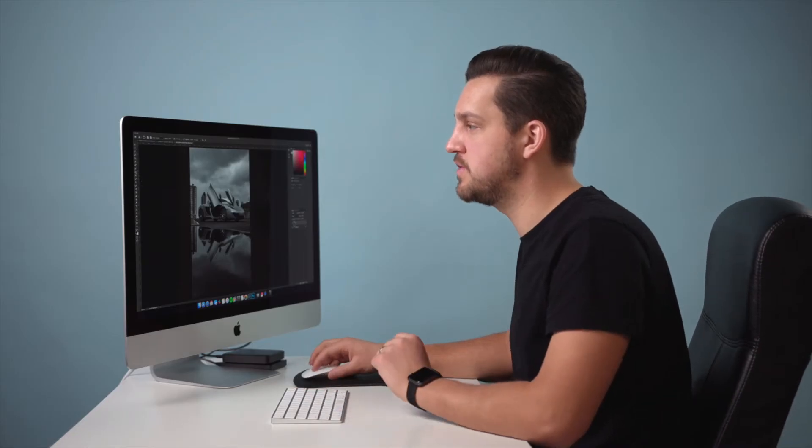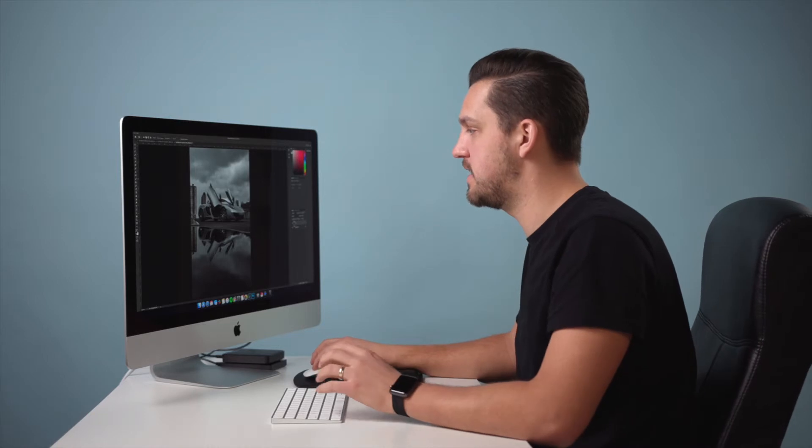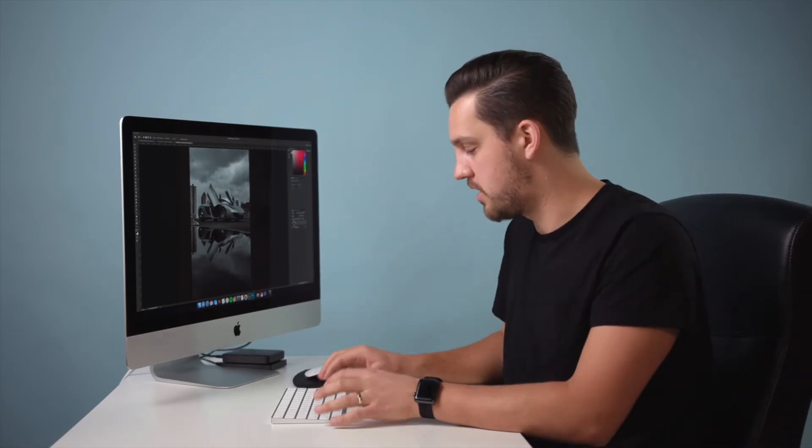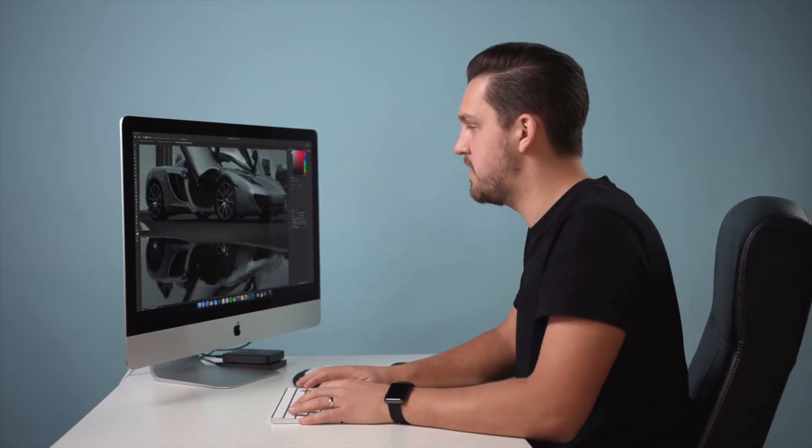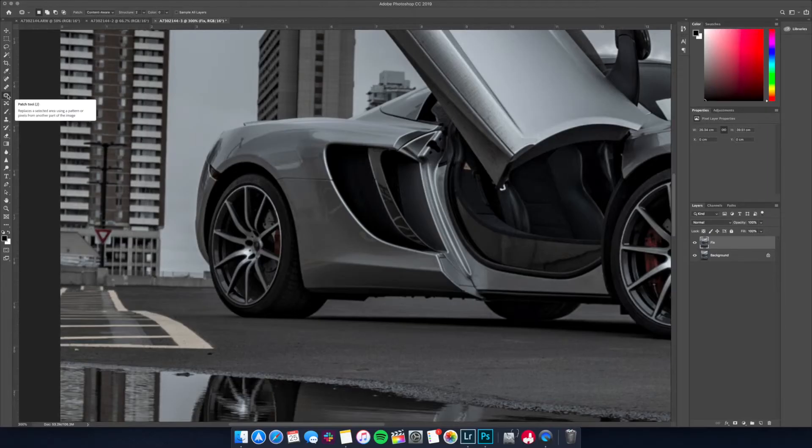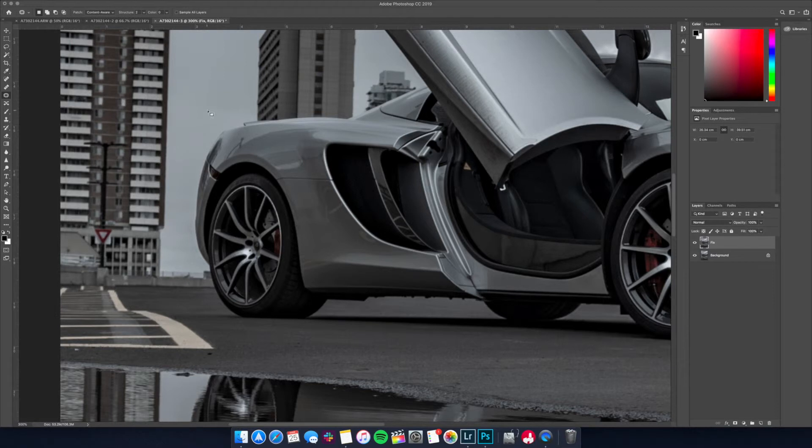Okay so this is the clone stamp tool, you can use this in crazy ways. Another one we can do, this one's really great for any splotches on the side of the car that you want to get rid of. This tool is called the patch tool.